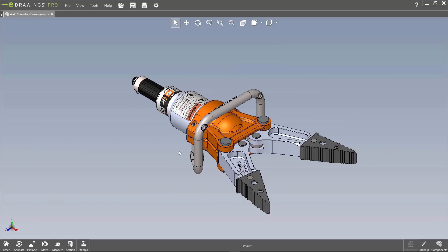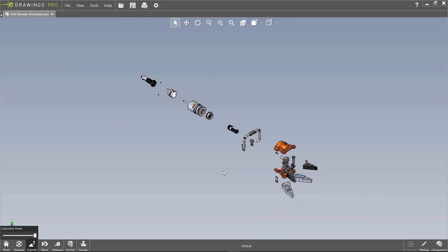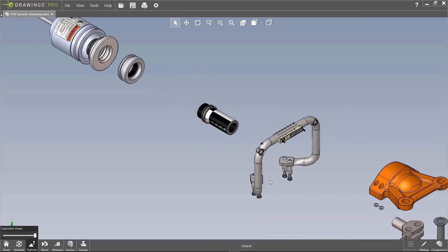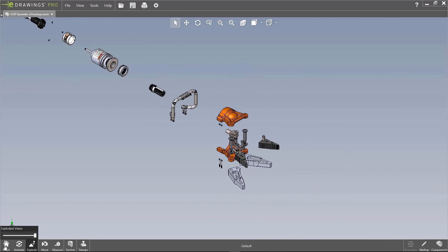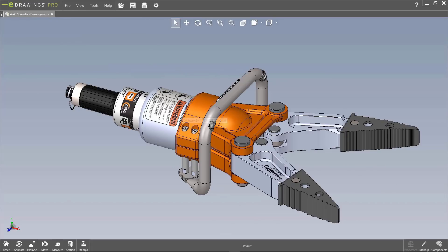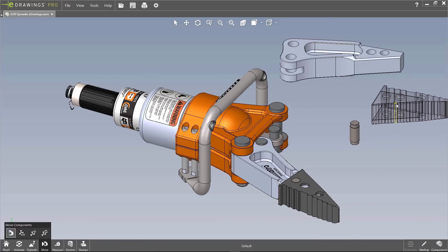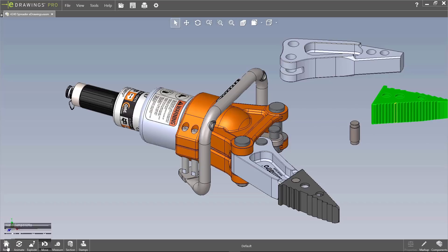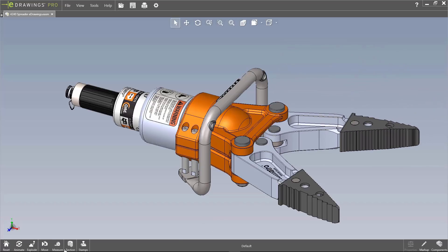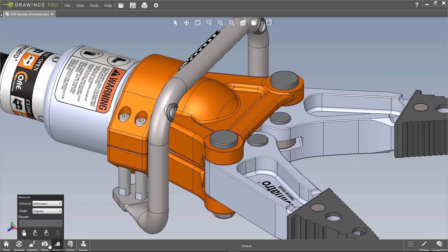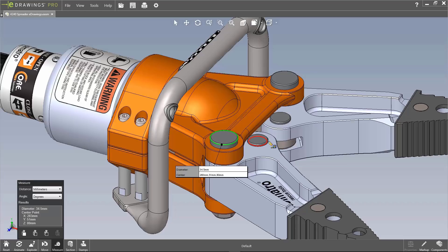Now let's look at what's available in eDrawings Professional. We can see exploded views — clicking Explode here blows out the assembly so I can view individual components as I see fit. I can press the home button to reset the part back to its original position, and I can individually move parts. Another great tool is measurements — for example I can get the diameter of this bolt here and easily change which unit I want to use.